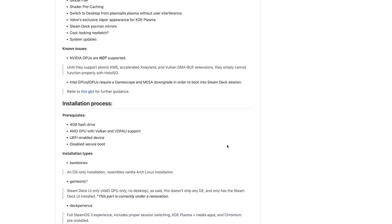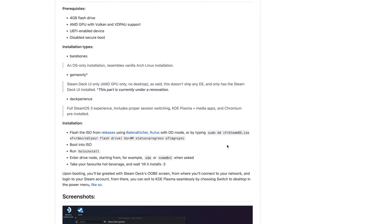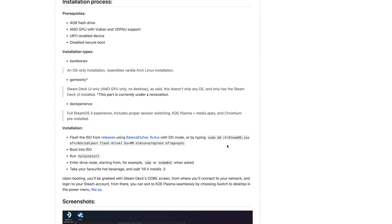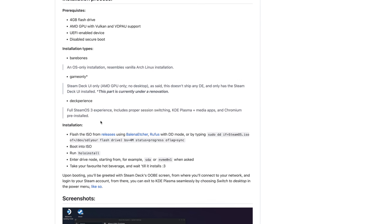There are a couple of different installation types: bare bones, game only, and deck experience — which is the full SteamOS 3 experience and the one I installed on the Aya Neo Next.